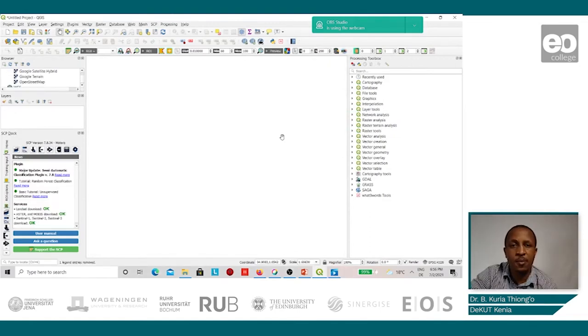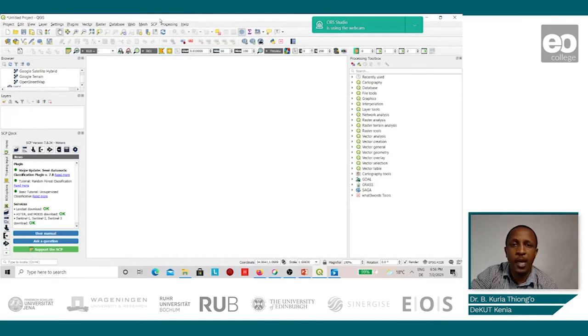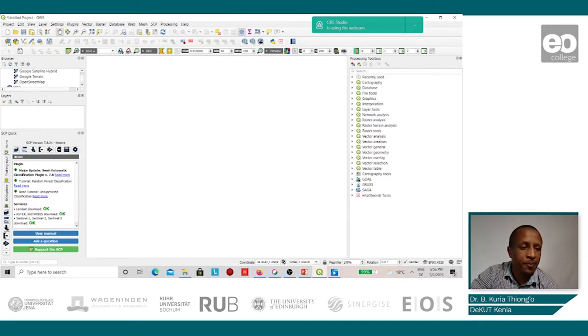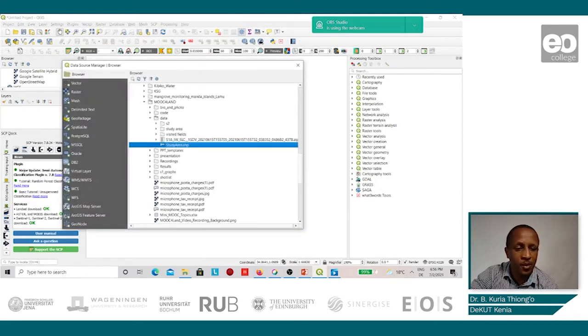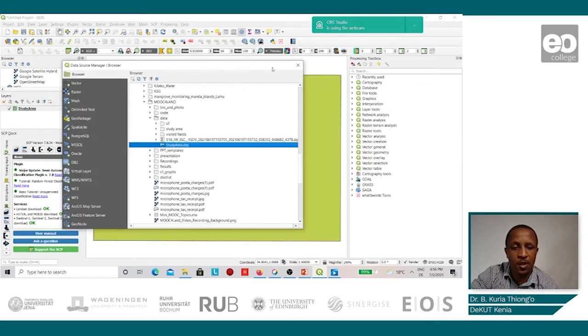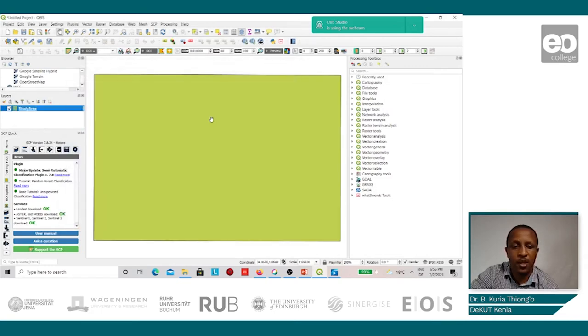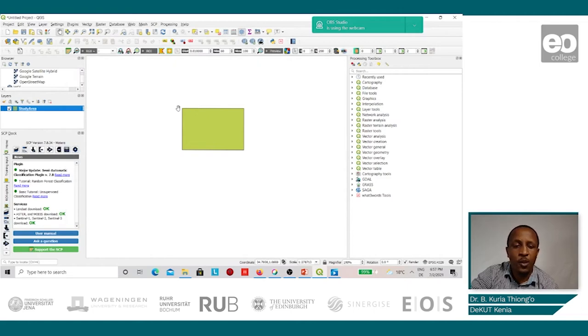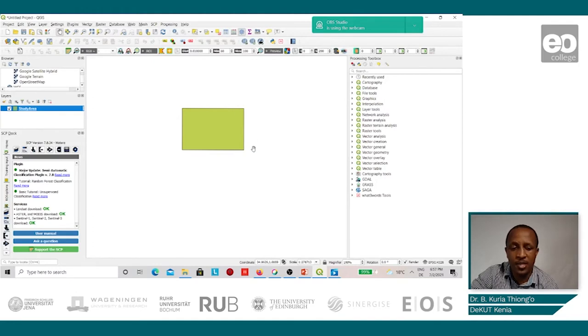Once the semi-automatic classification plugin has been added, we can now go ahead and add the study area to the map. Therefore, we would like to download Sentinel-2 images for this study area.